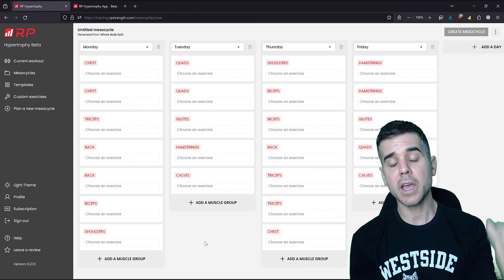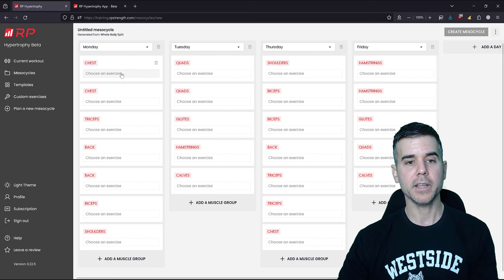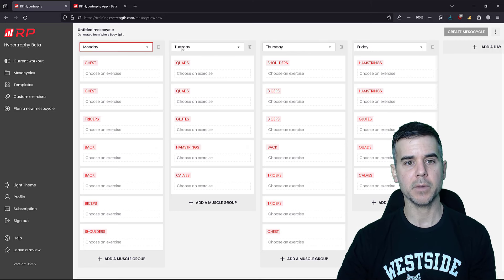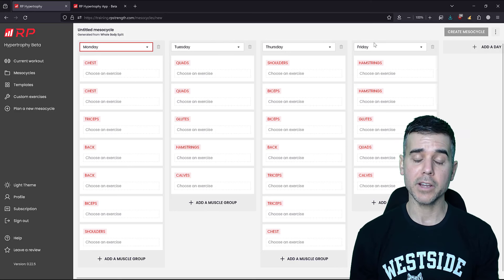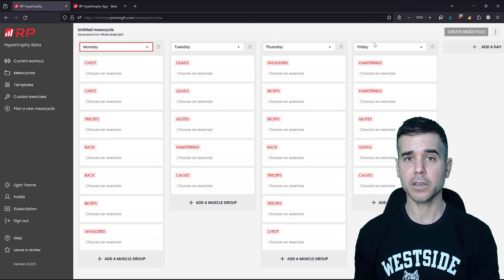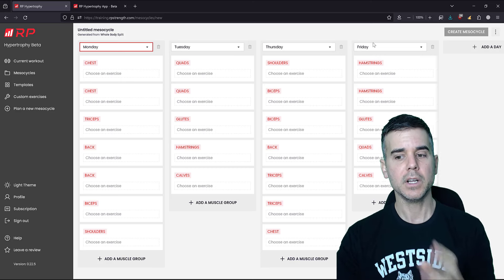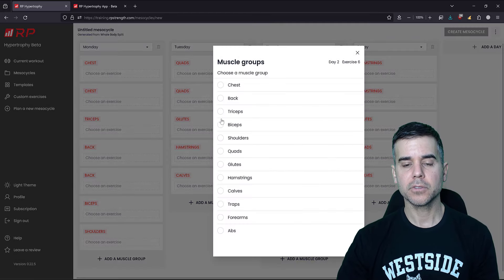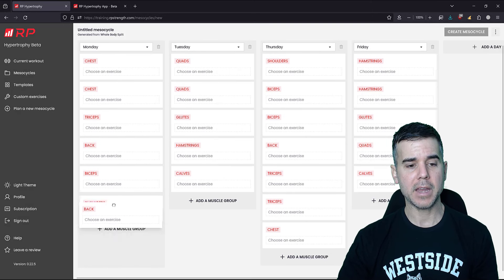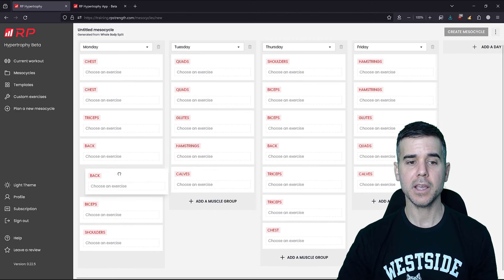You click 'plan a new mesocycle' and it pops up to this screen, which is 100% customizable. Here is the workout they recommend — day one like Monday. It's really upper, lower, upper, lower for four days basically. You can change the days — Monday, Tuesday, Thursday, Friday is actually what I do. When I do five days I add in a Wednesday. I can add muscle groups, move these around to any order I'd like, and move things around to different days, which is super cool.